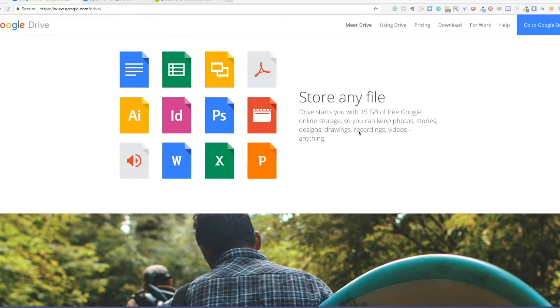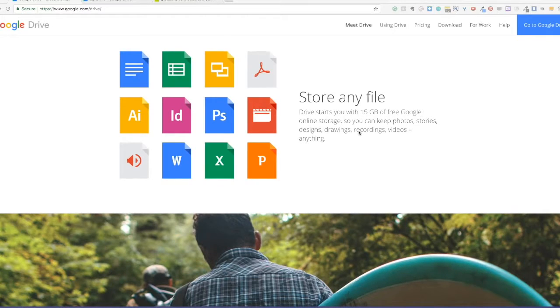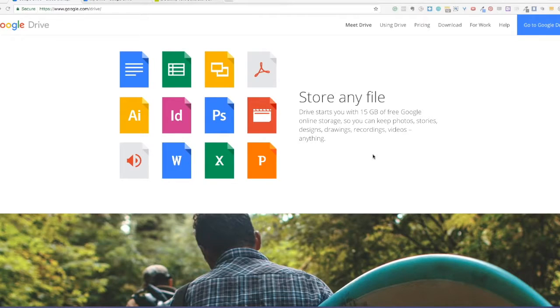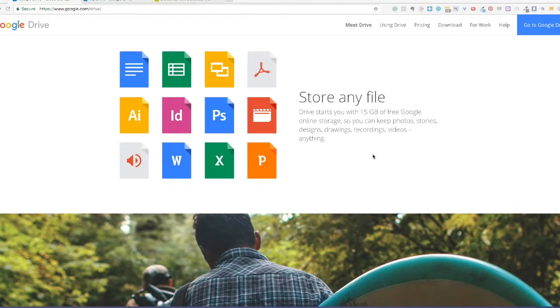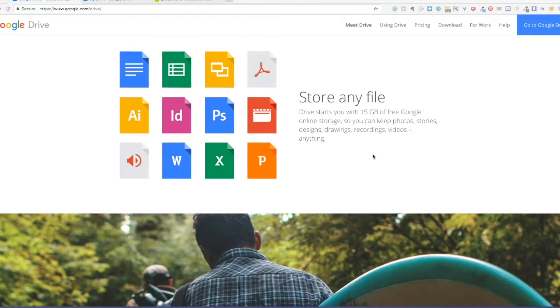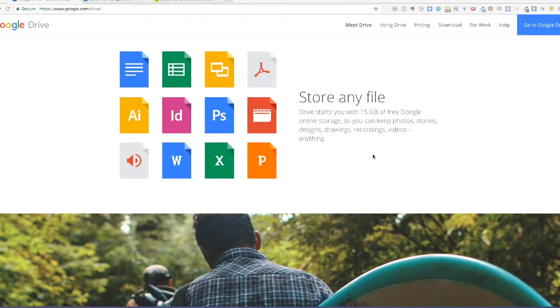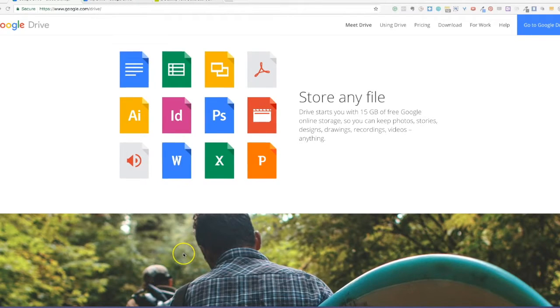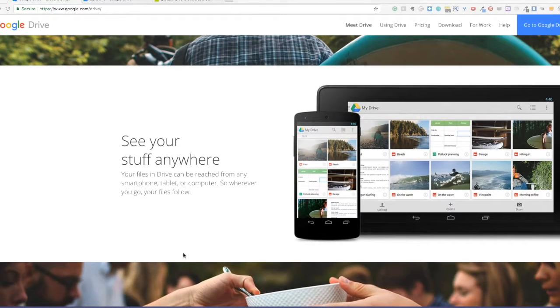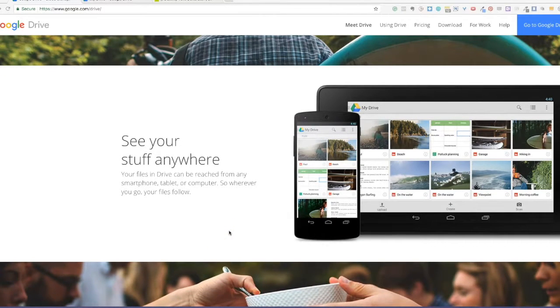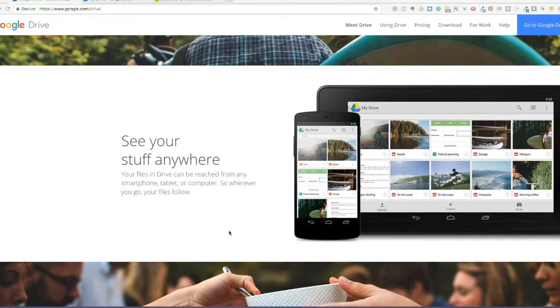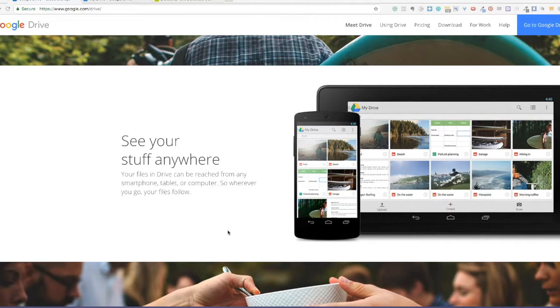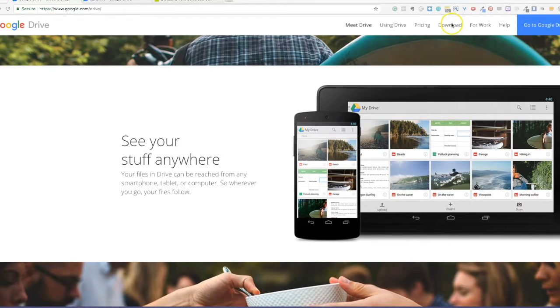Google Drive gives you 15 gigabytes of free online storage. You can keep photos, stories, recordings, any file that you want to keep, and you can share with someone else or a lot of people if you want. They can view it and you can even give them permission to edit whatever file you wanted them to access. You can access your files in any device, whether it be a smartphone, a tablet, or a computer. In other words, the files follow you. So now let's download Google Drive.